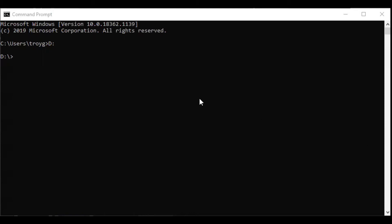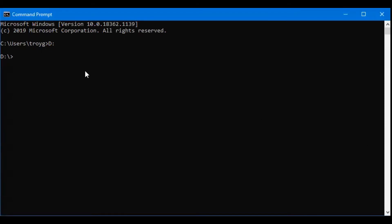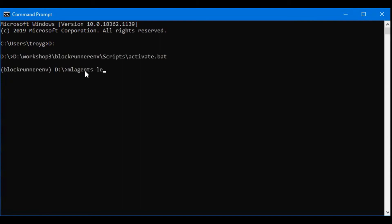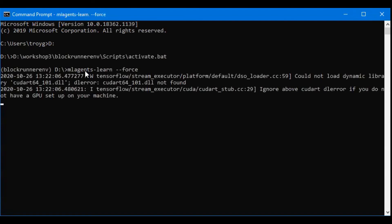To do this, we just need to type a few commands. The first command is going to be activate our virtual environment. With our virtual environment activated, we're going to type the mlagents-learn command. And we're going to type force after it so that if we've already trained a model before, this is going to override it.